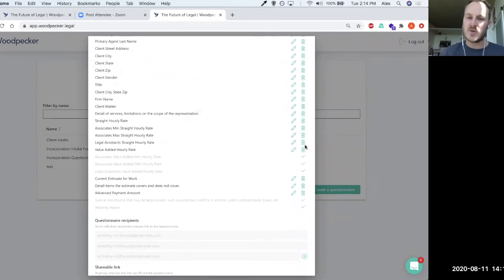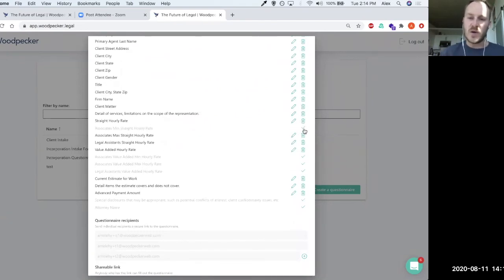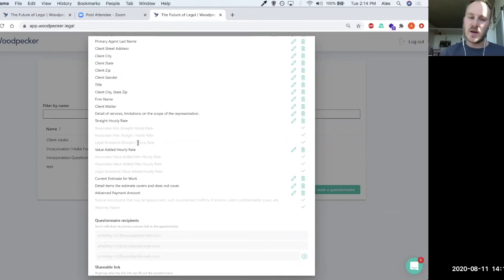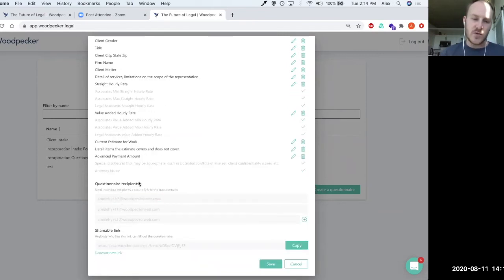We could, of course, exclude some of these as well if we didn't want the client to see some of these fields here. And then finally, we would actually send this questionnaire off to any one of the recipients that we wanted to.